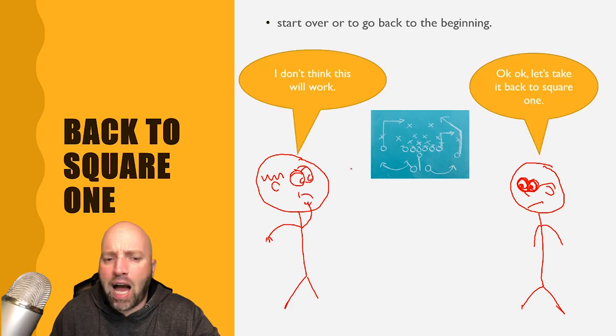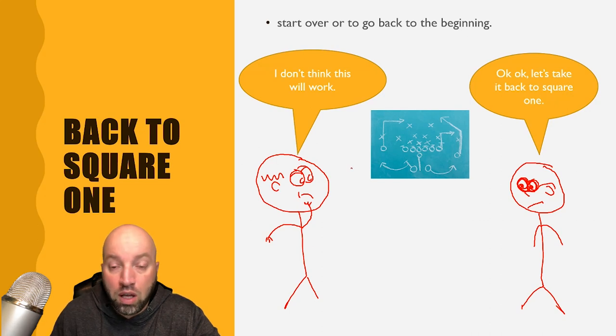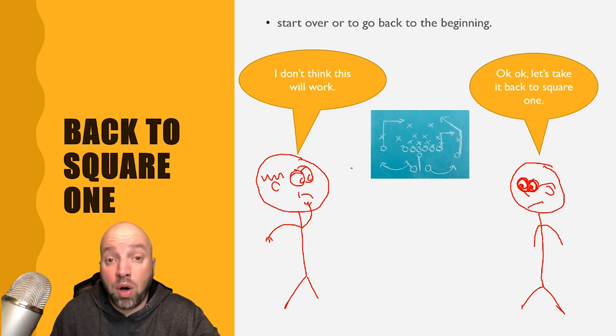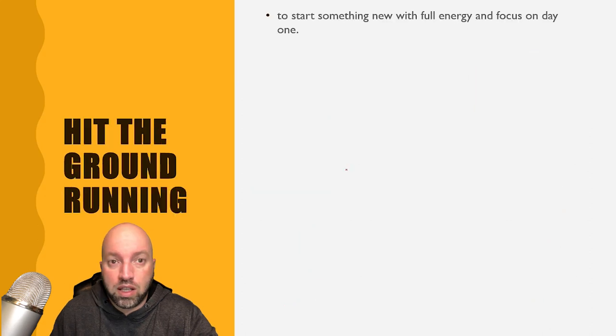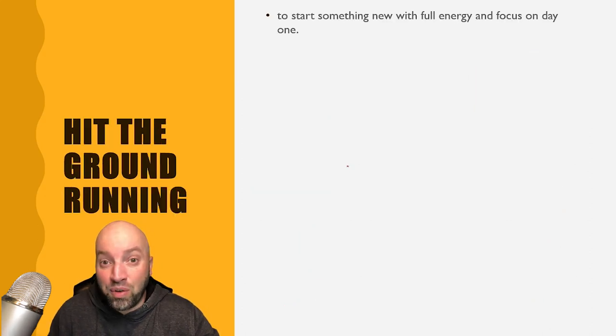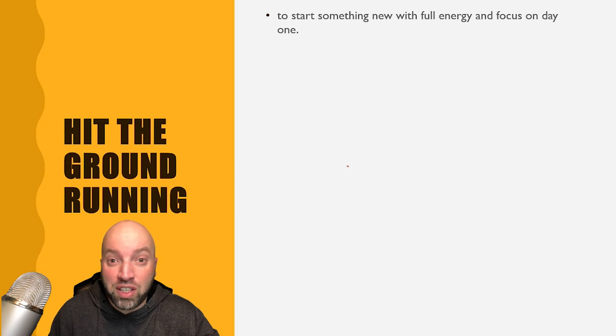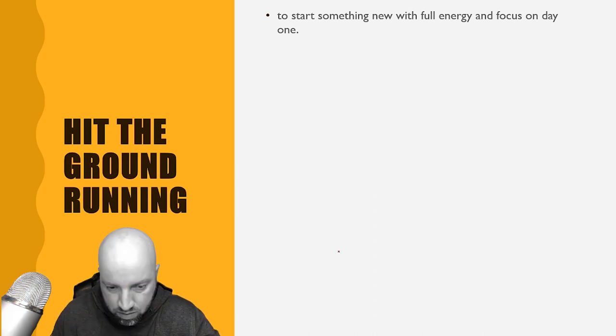I don't think this will work. Okay, okay. Let's take it back to square one. The next one is hit the ground running, to start something new full of energy with focus from day one.